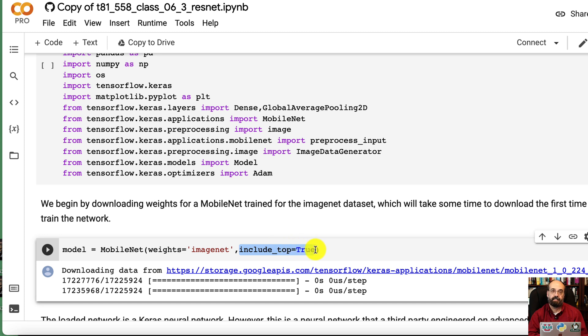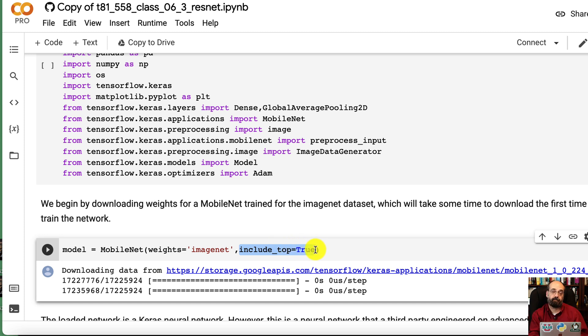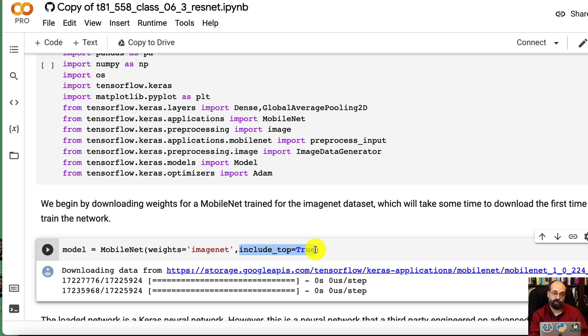Include_top - that becomes important. Those are the top layers that define the resolution. So if you're going to change the resolution or the input into this neural network, then you want to set include_top as false.